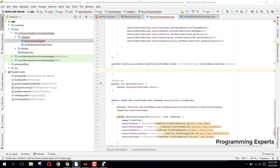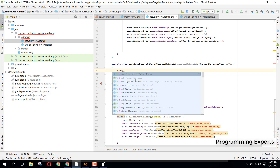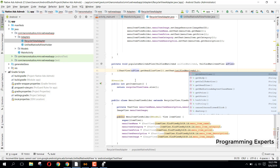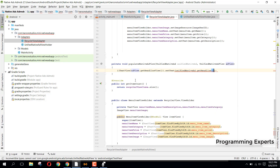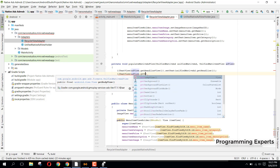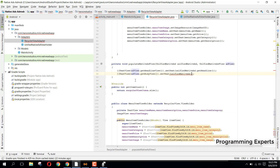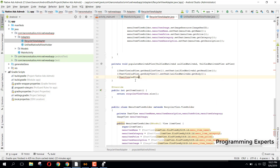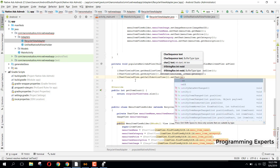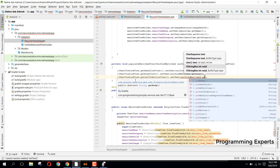Inside 'populateNativeAdView', we fetch all the values. For the headline: 'adView.getHeadlineView().setText(unifiedNativeAd.getHeadline())'. For the body: 'adView.getBodyView().setText(unifiedNativeAd.getBody())'. For call to action: 'adView.getCallToActionView().setText(nativeAd.getCallToAction())'.